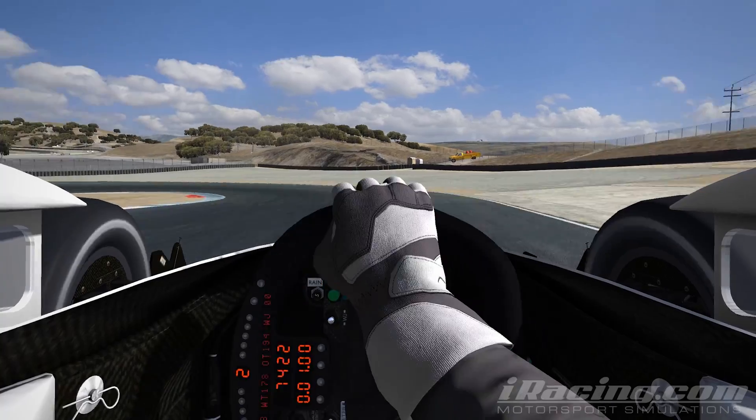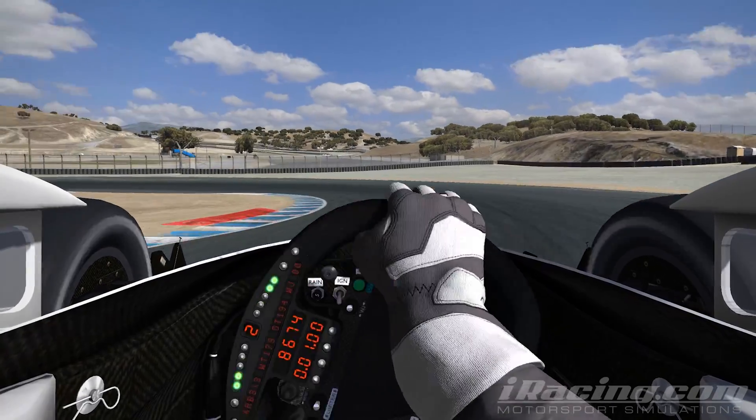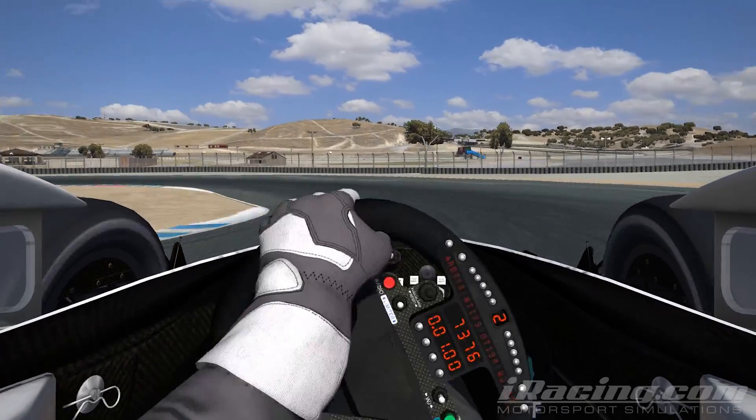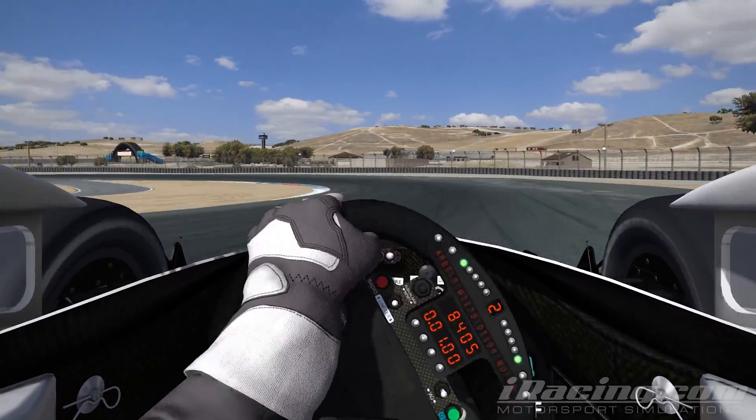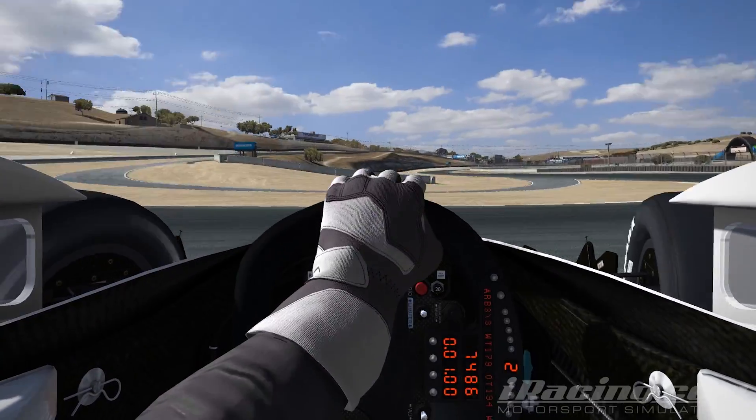When you turn the wheel and you're above the speed and then all of a sudden — oops — the rear has gone past, it's because you have oversteer.